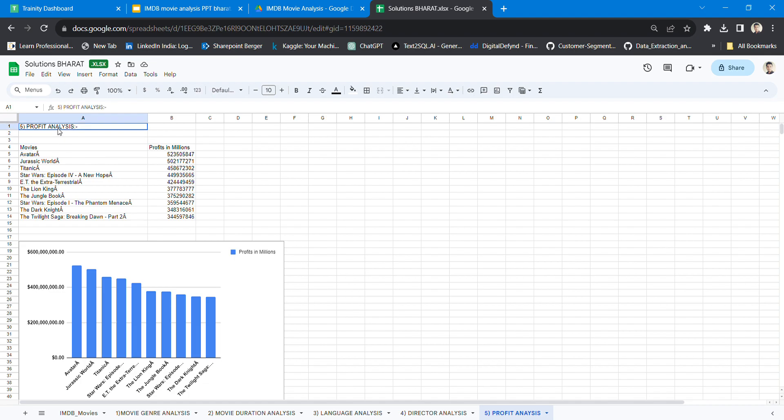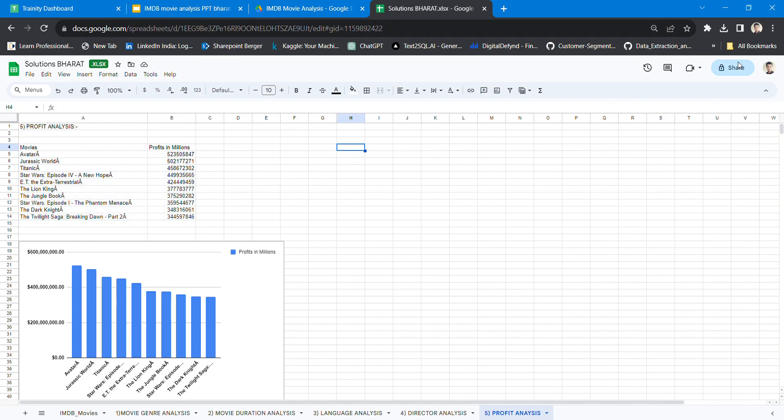So thank you guys, this was the complete output of my project. Thank you.